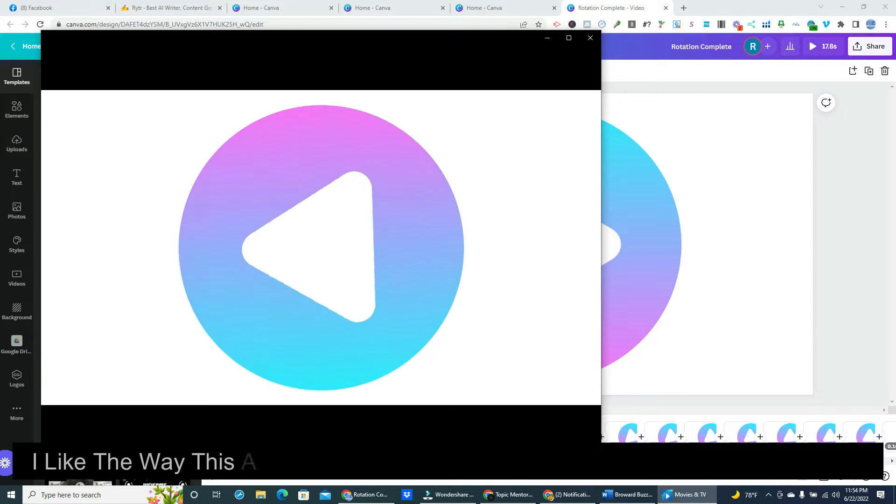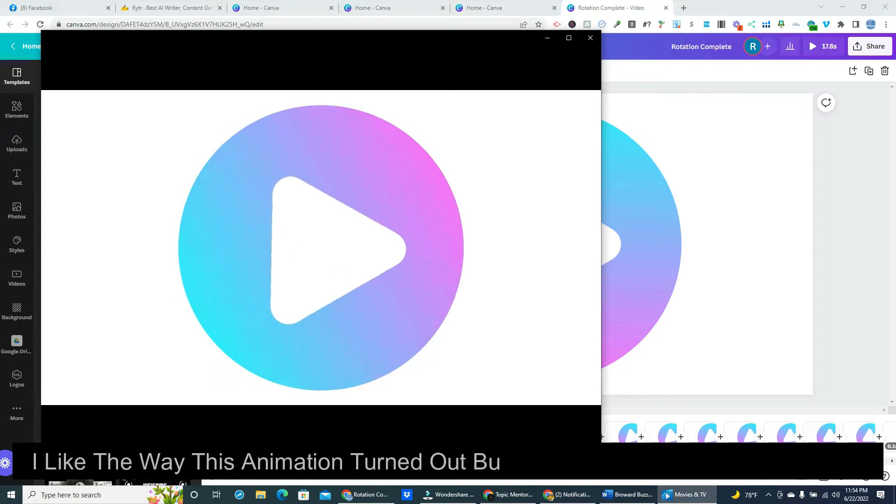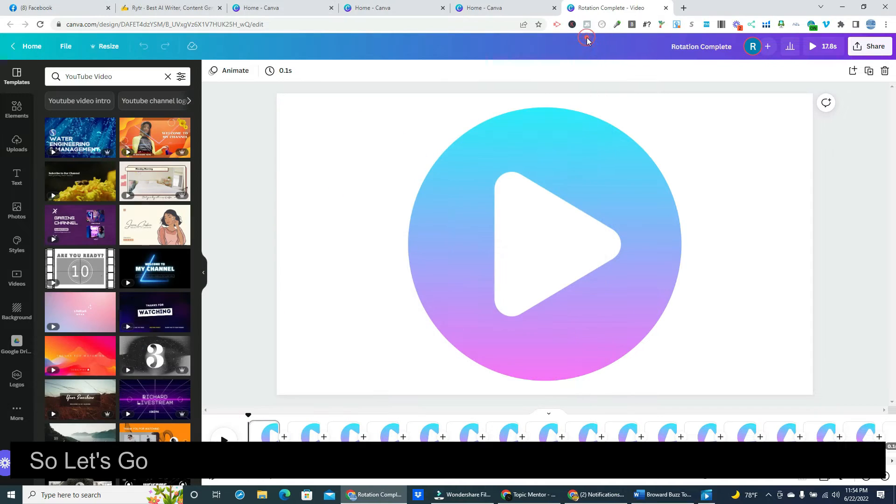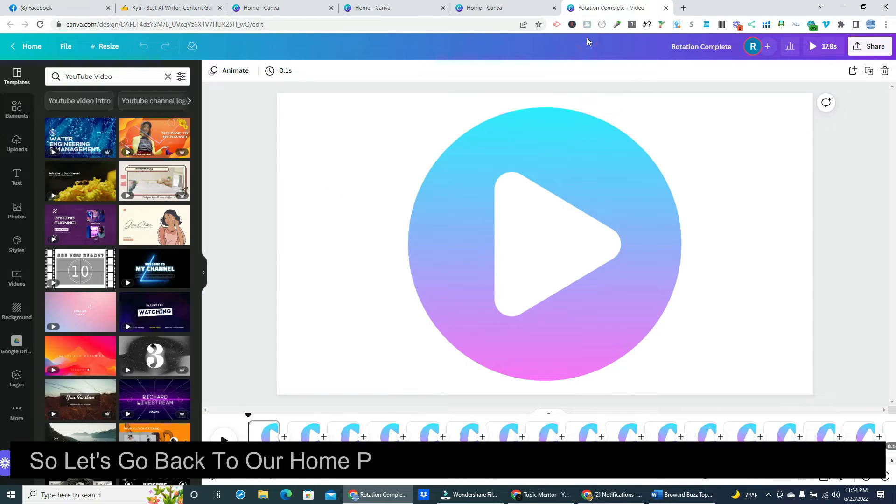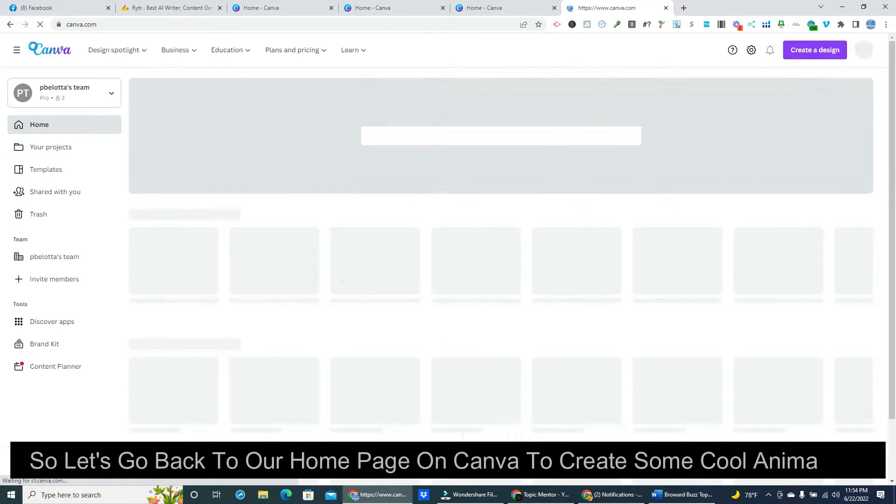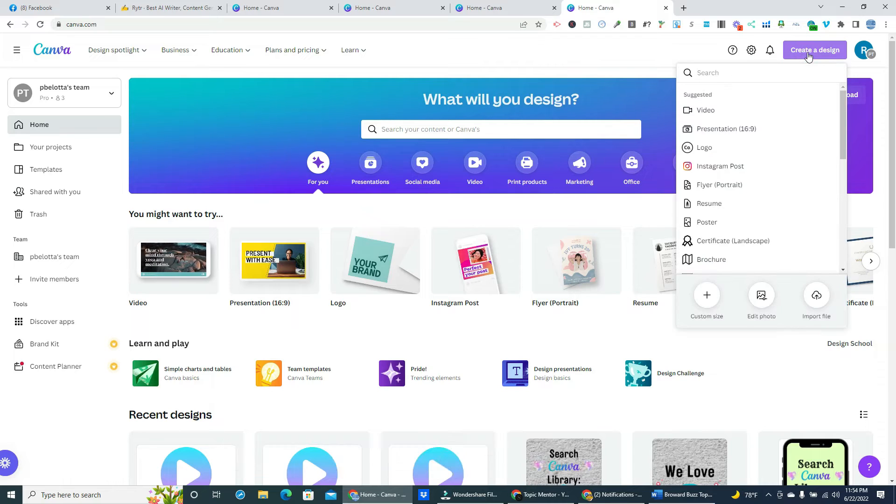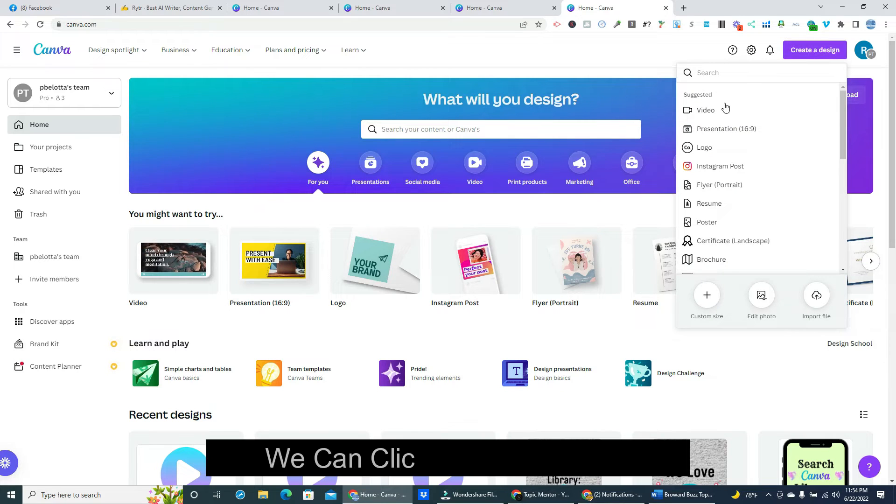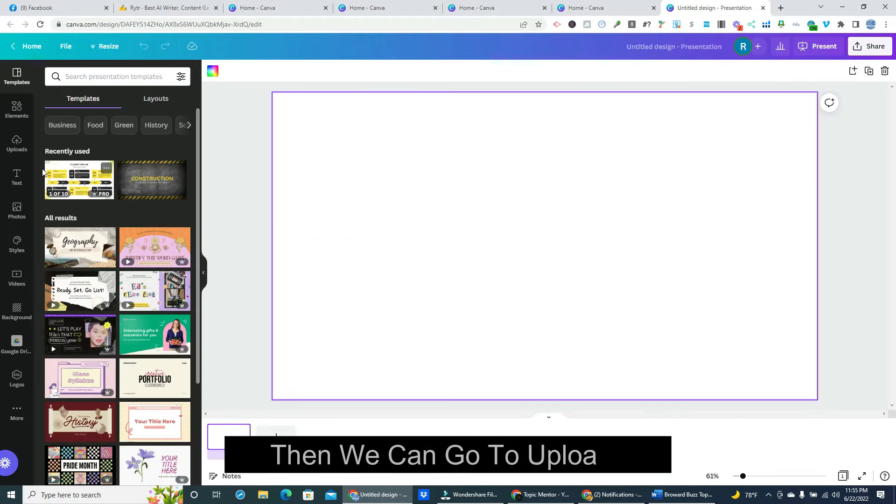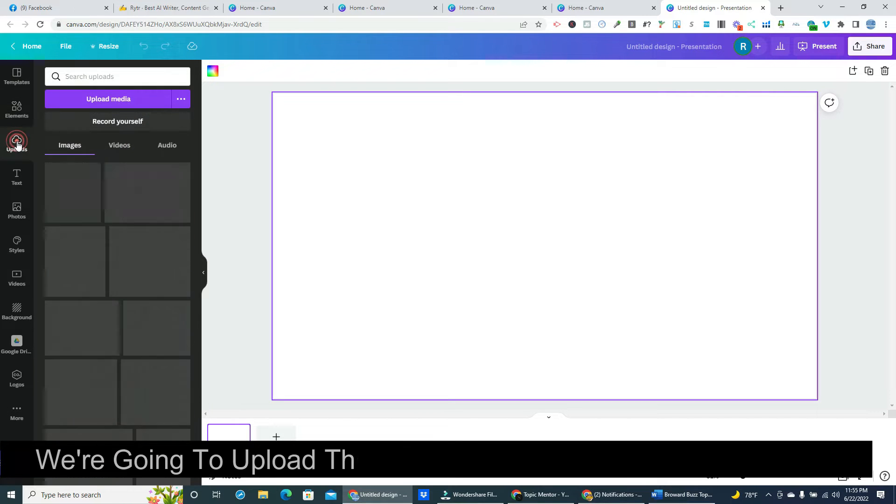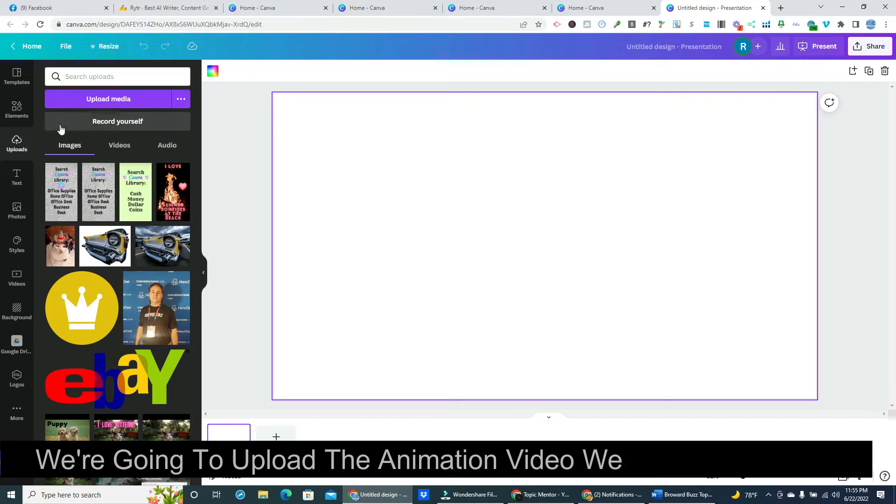I like the way this animation turned out but we're gonna take it even further. So let's go back to our home page on Canva to create some cool animations. So let's create a new design. We can click on presentation. Then we can go to uploads. We're going to upload the animation video we just downloaded.